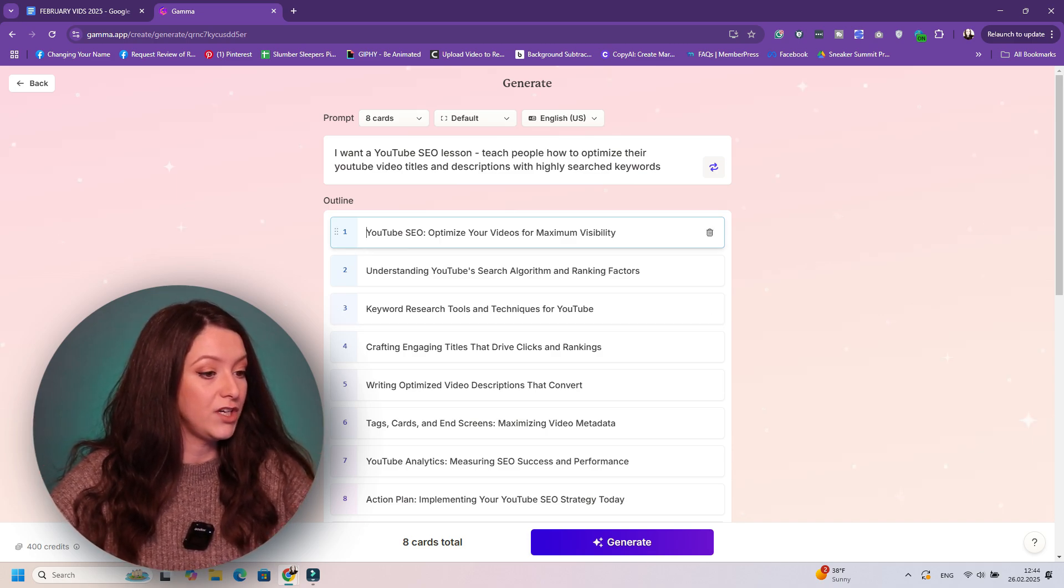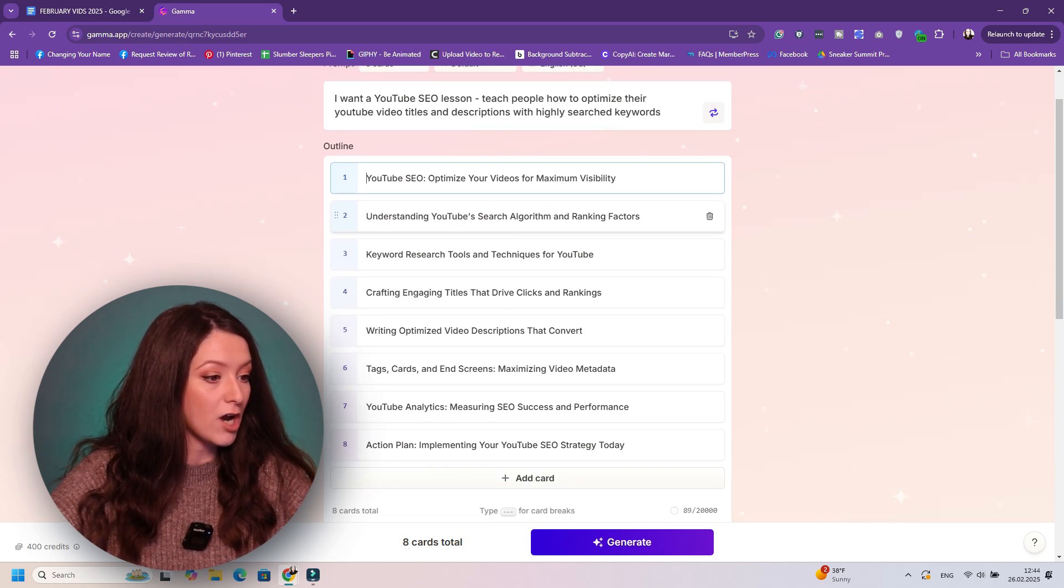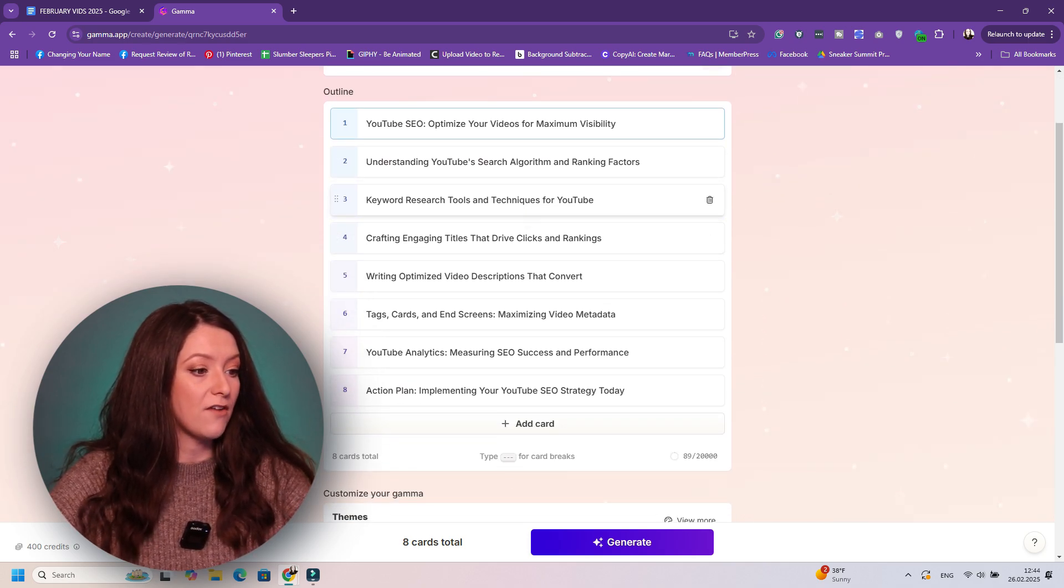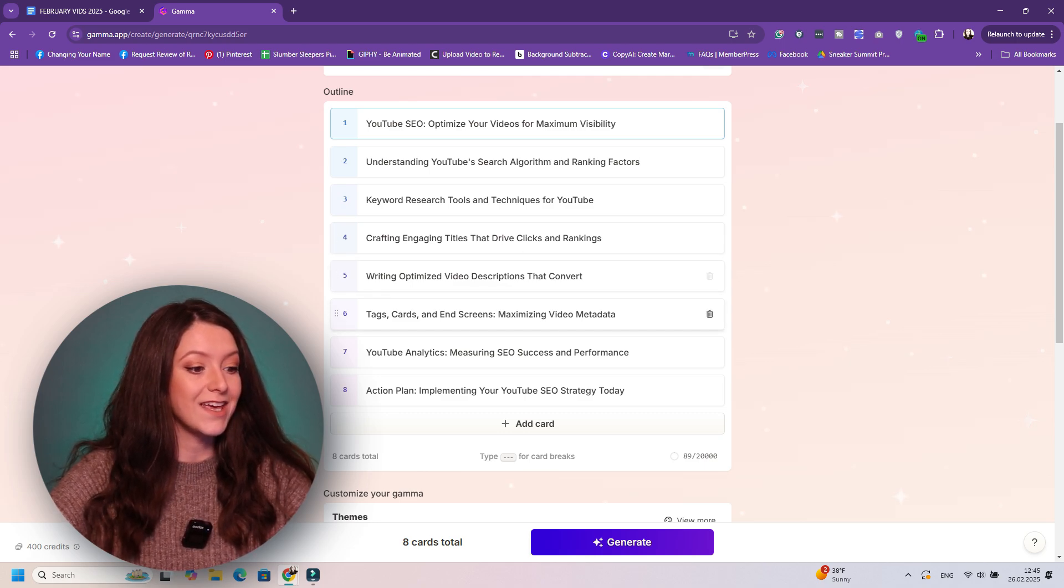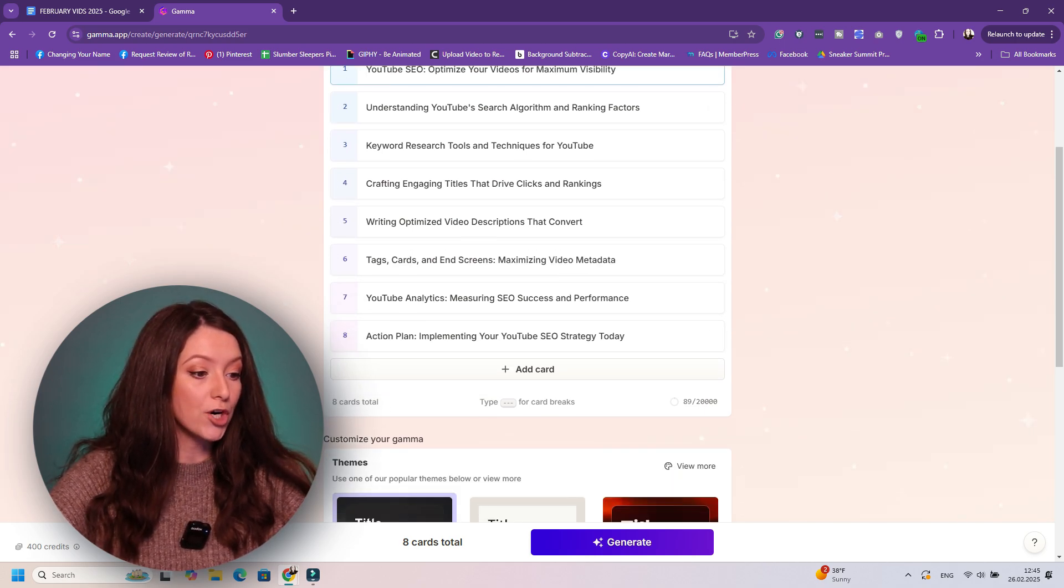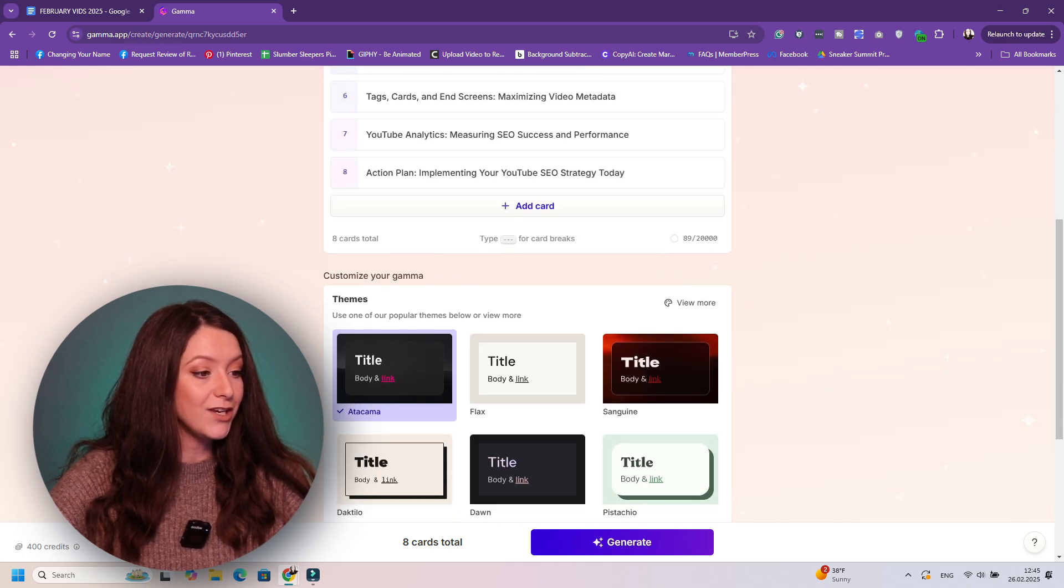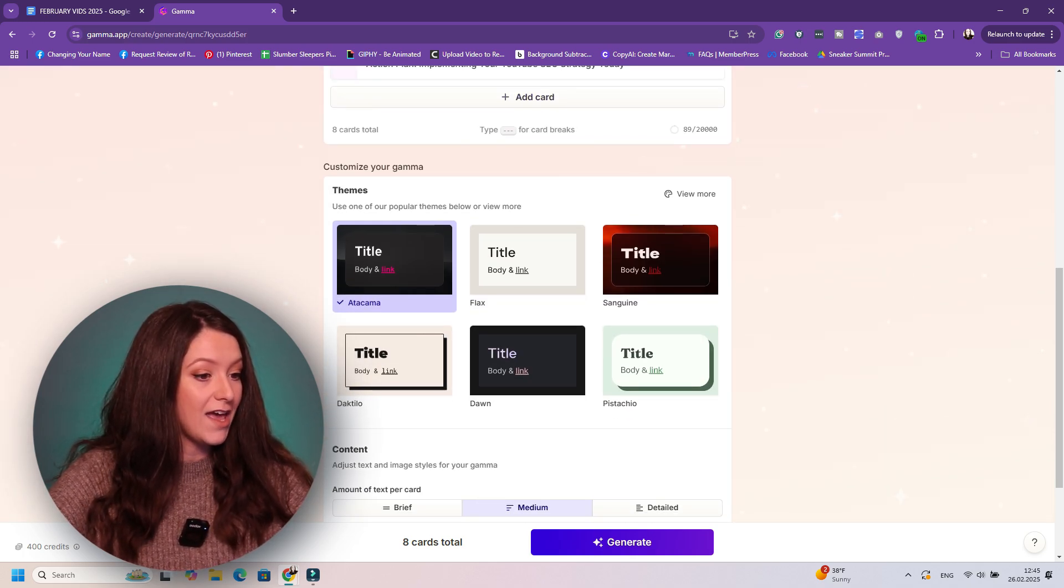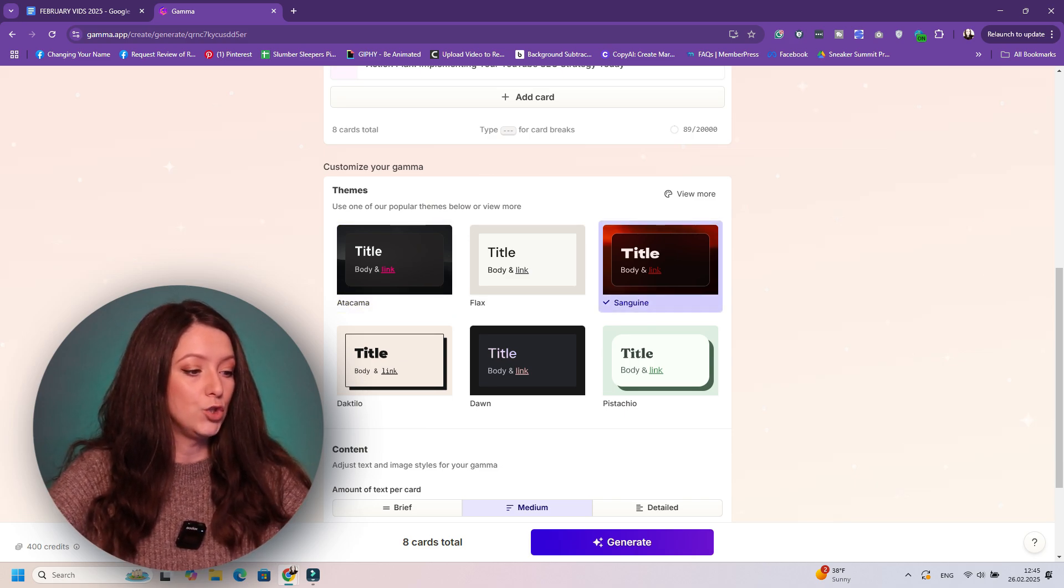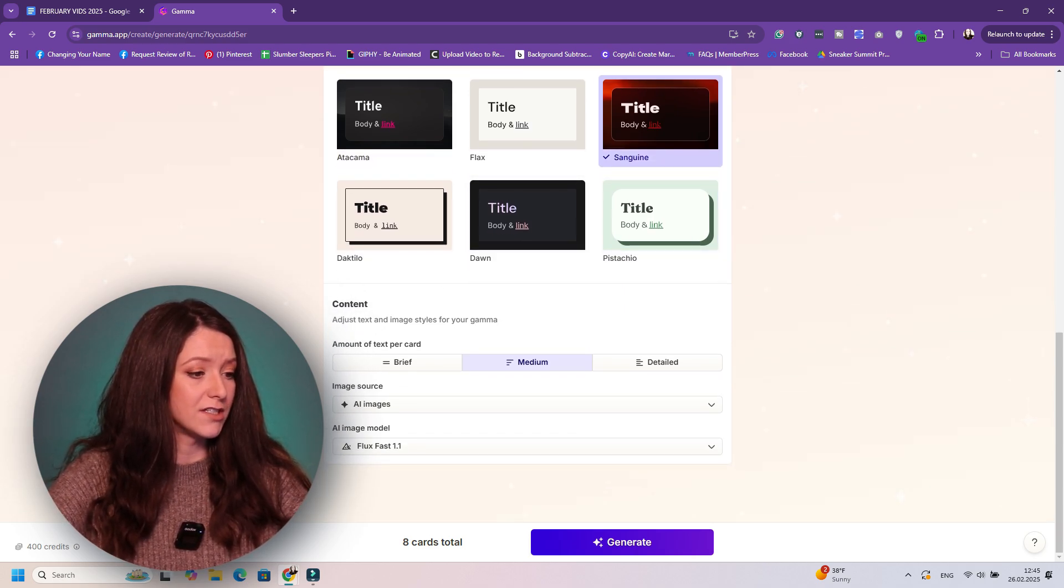But let's see what Gamma generated for us. So you have YouTube SEO, optimize your videos for maximum visibility, understanding YouTube search algorithm, keyword research tool, crafting engaging titles. All of this is amazing.